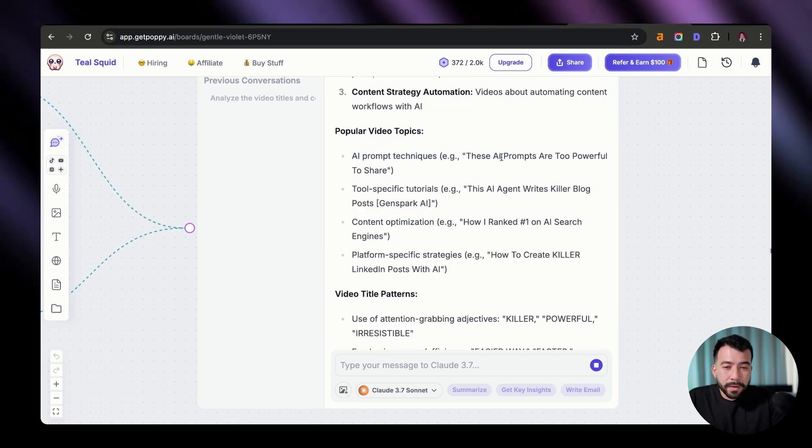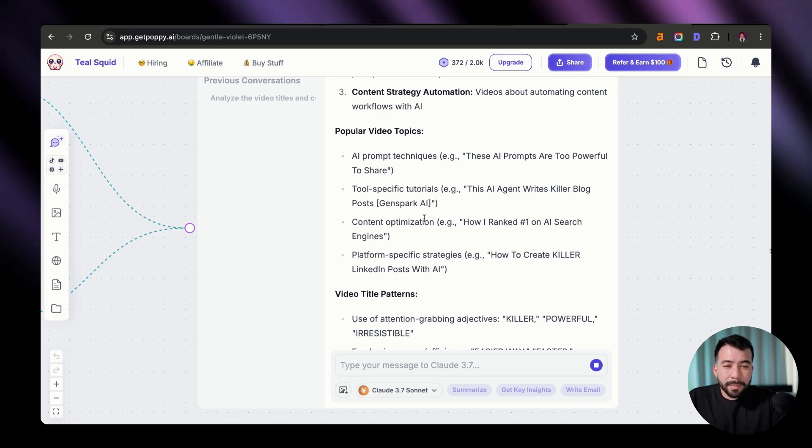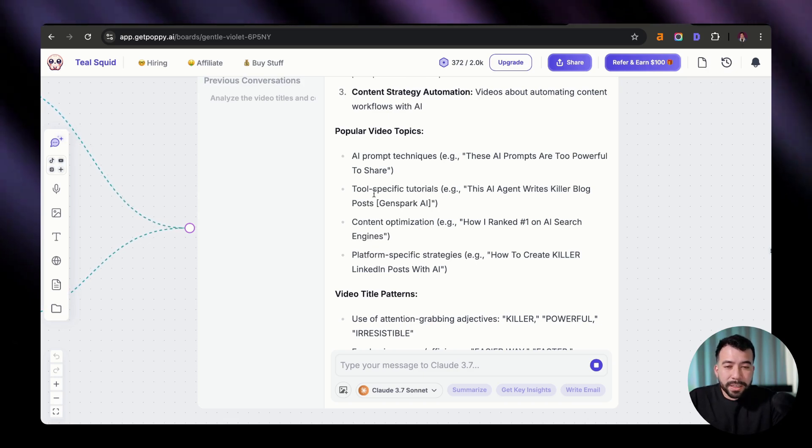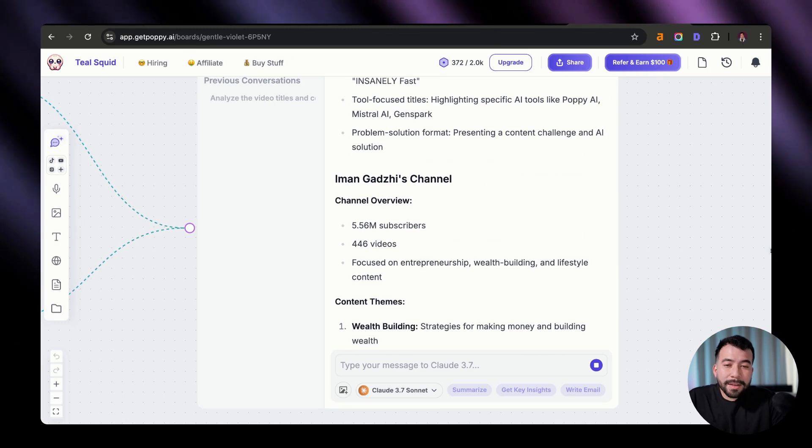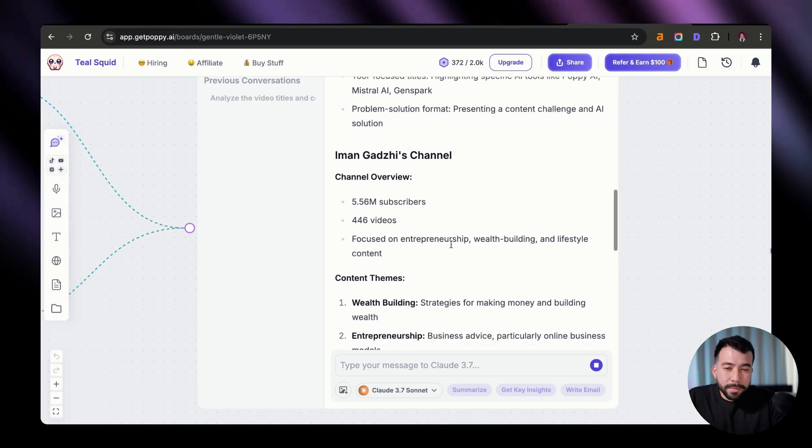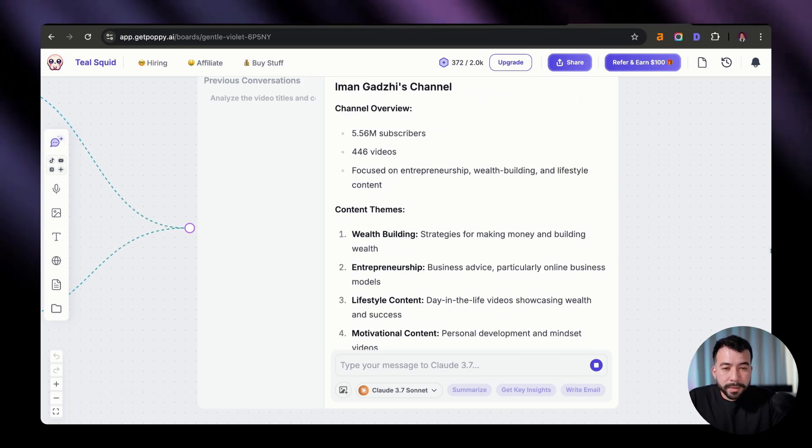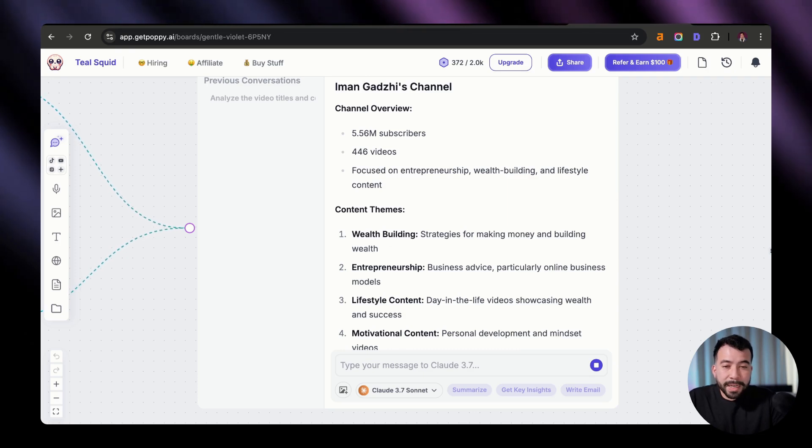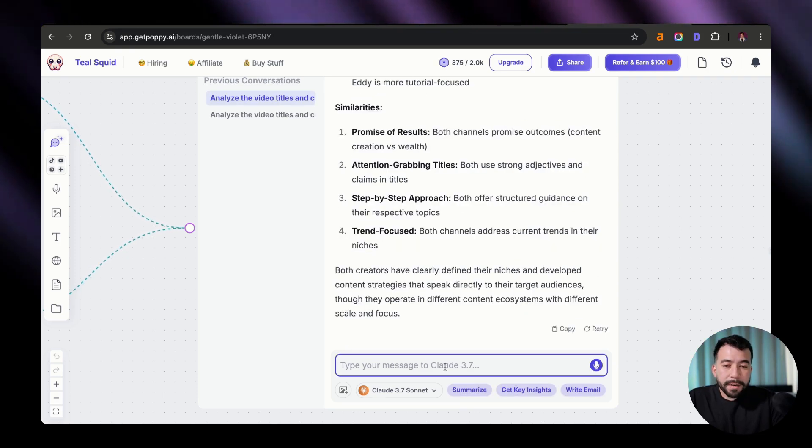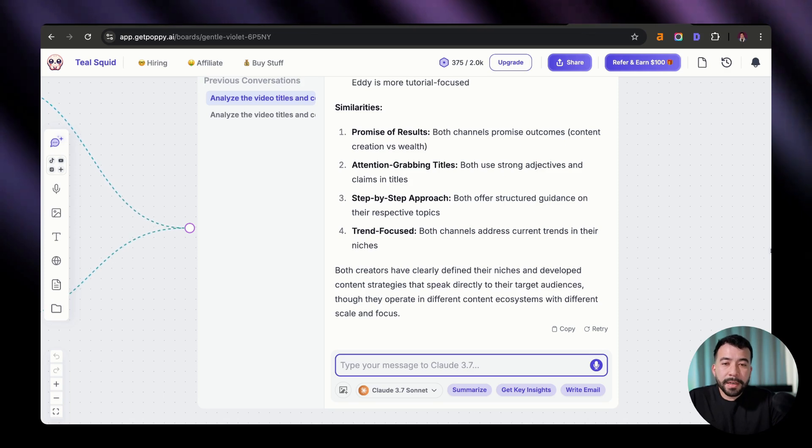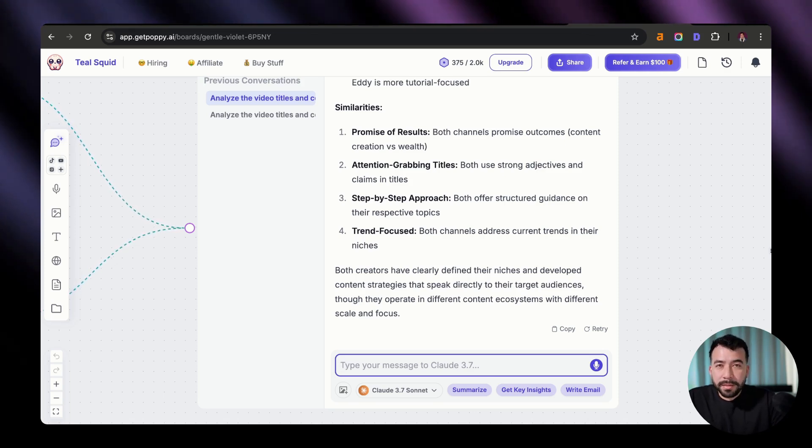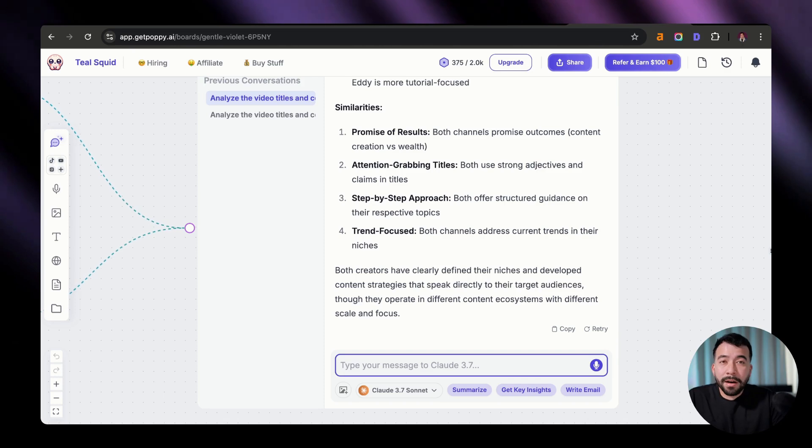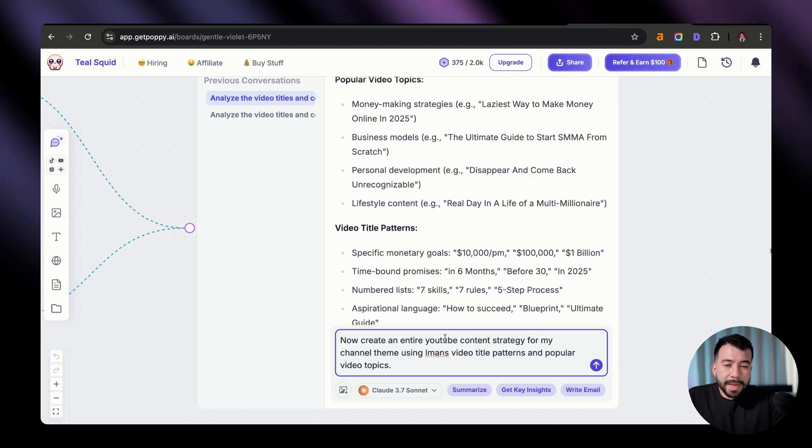It's given me my content themes and some of my popular video topics. So I talk a lot about AI prompt techniques, content optimization, platforms, specific strategies, and tool specific tutorials, just like this one. And now it's given us Iman Godzi's channel, which is about 5 million subscribers, over 400 videos. And he focuses on entrepreneurship, wealth building, and lifestyle content. Now from here, it's going to be really simple. All I'm going to ask Poppy is to create YouTube video titles based off of Iman's successful formats for my own channel, based on my content theme. And we're going to click on enter and see what it gives us.